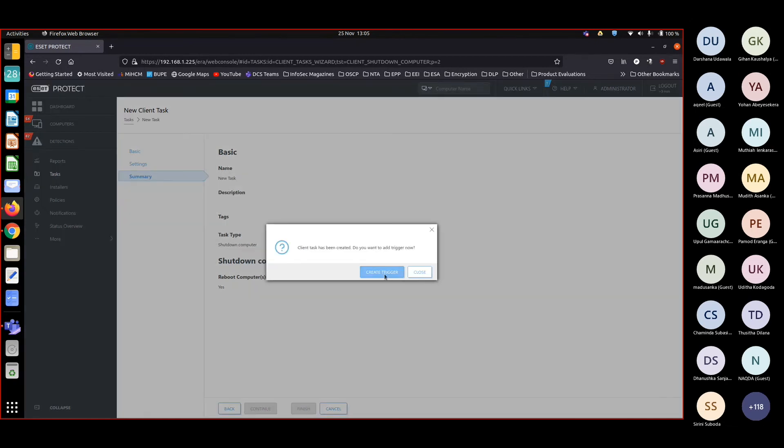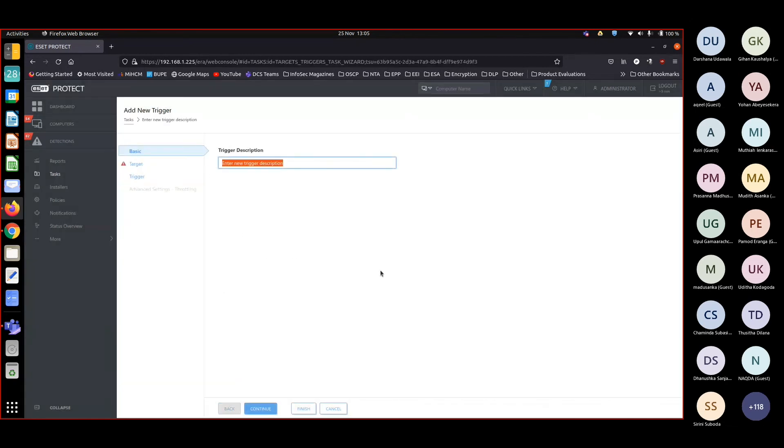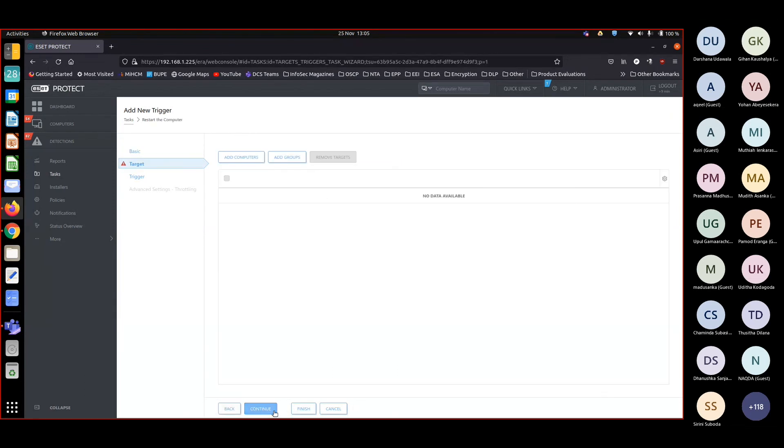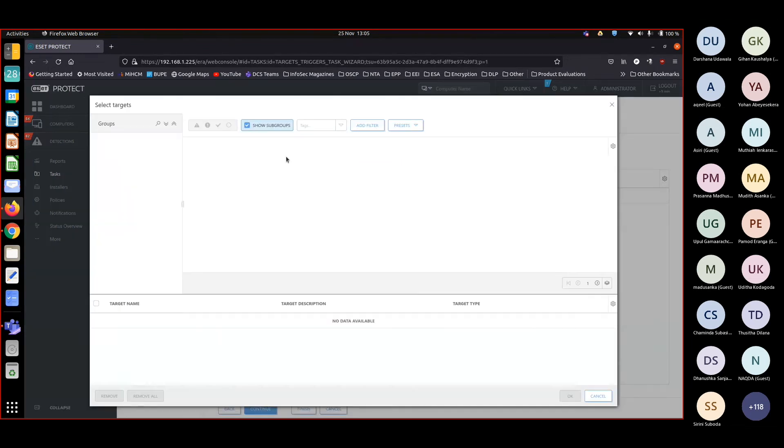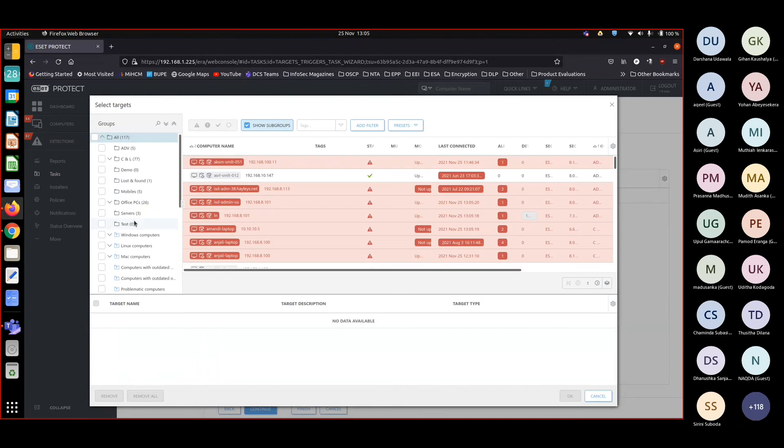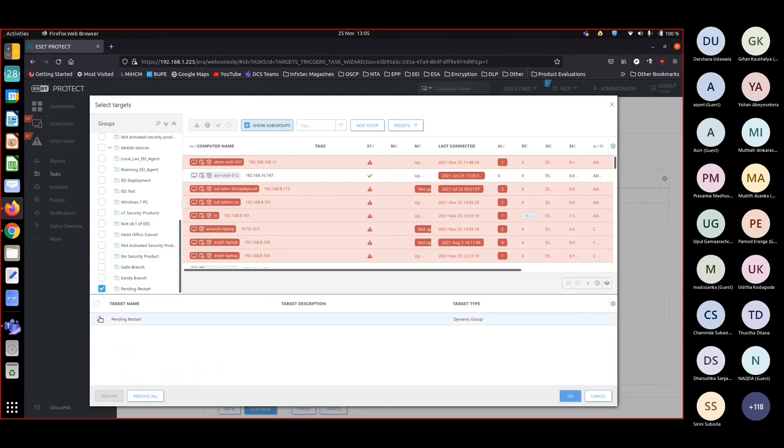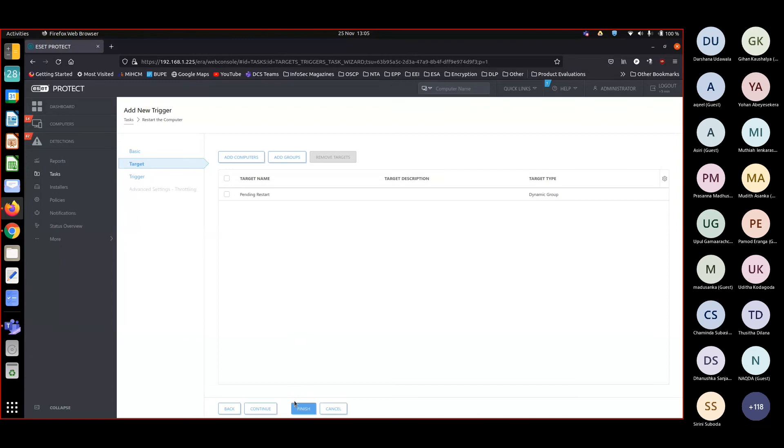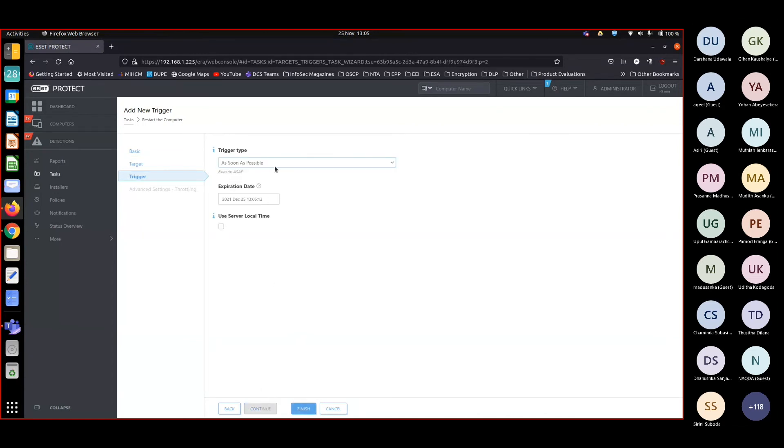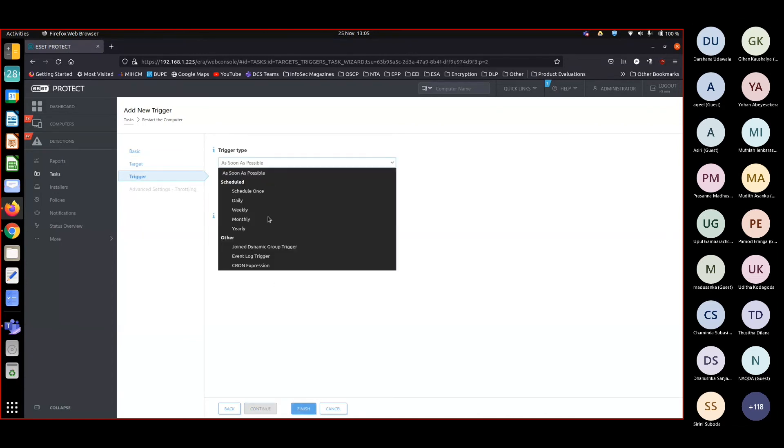Now create a trigger. Trigger is restart the computer. Continue, add groups, add my dynamic group, pending restart. Okay, okay. And trigger as soon as join the dynamic group.